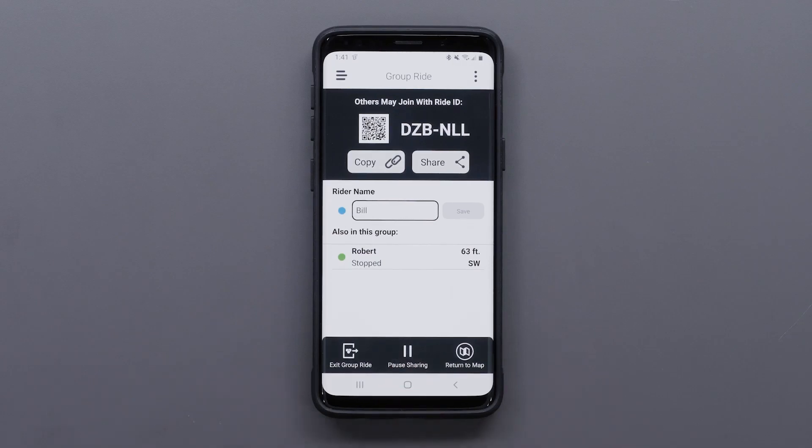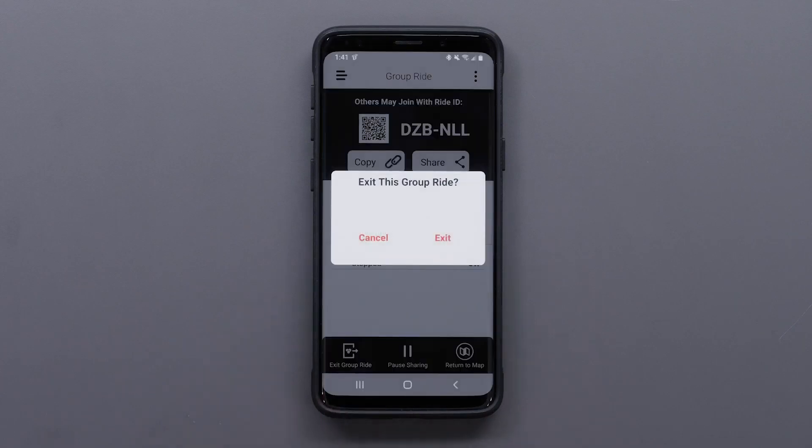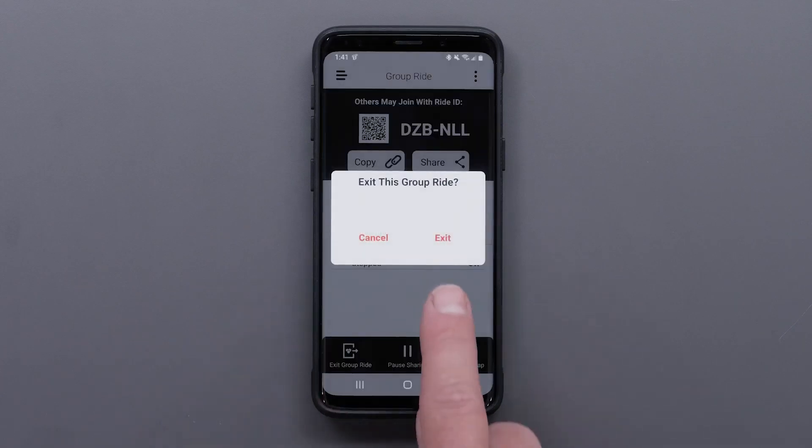To exit the group ride, select exit group ride, followed by exit.